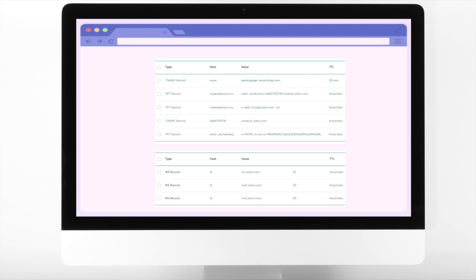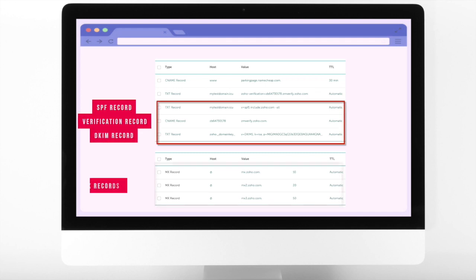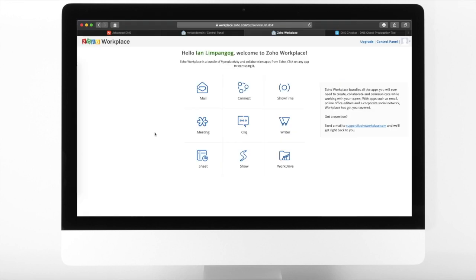From your DNS manager or DNS hosting provider, you must see an SPF text record, a CNAME or text verification record, a DKIM text record, and three mail exchange records. Now that our setup is complete, let us try sending an email.